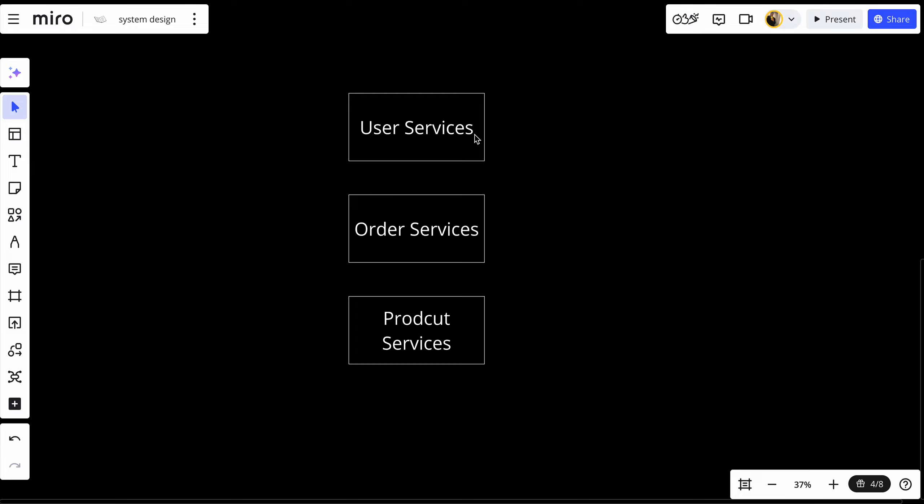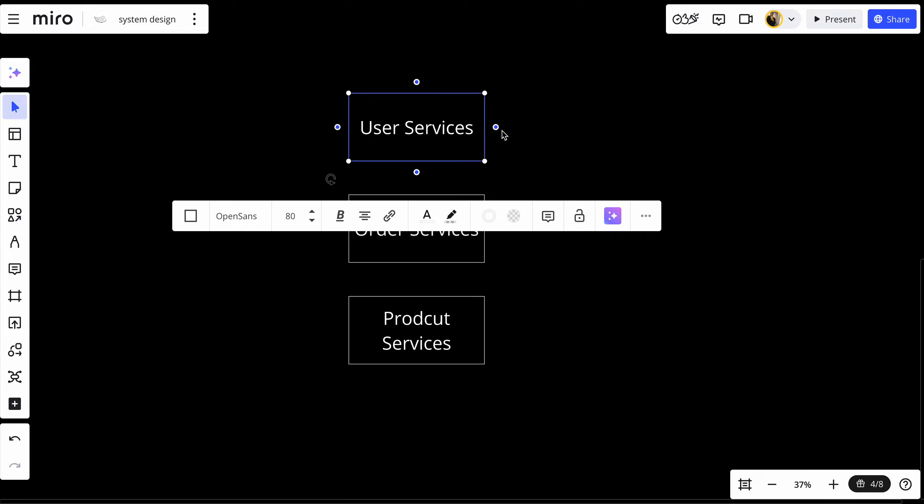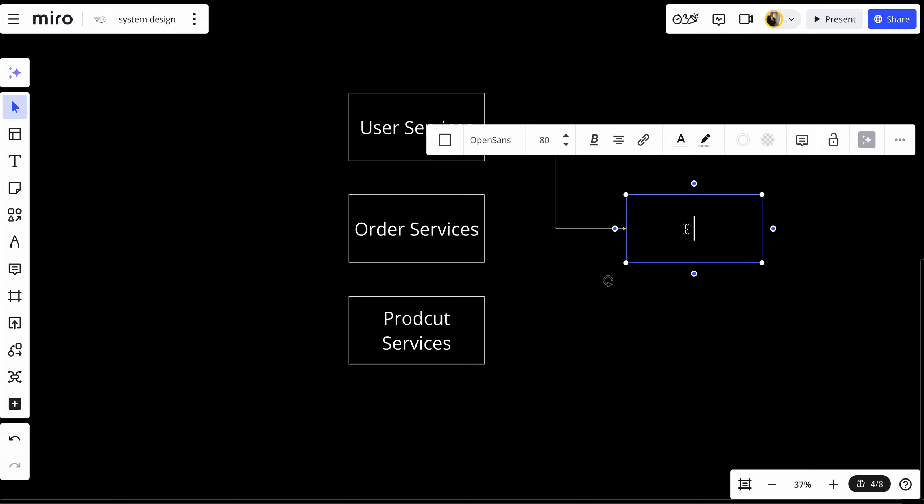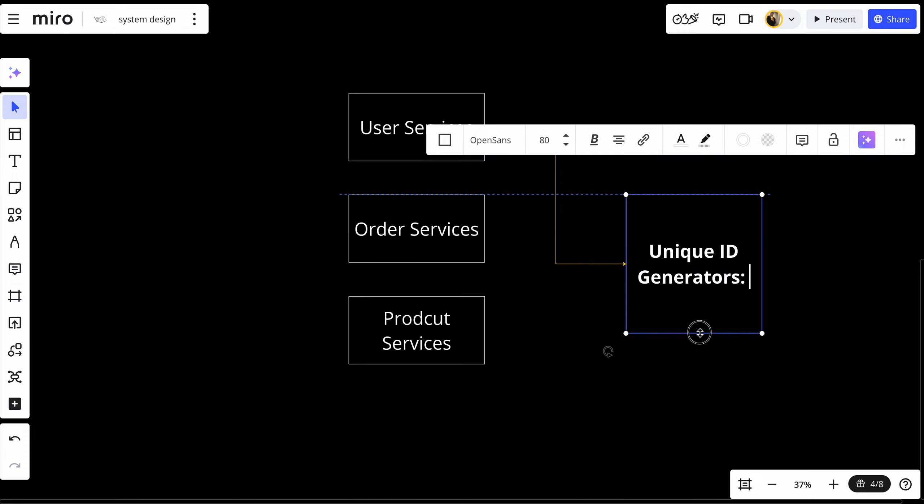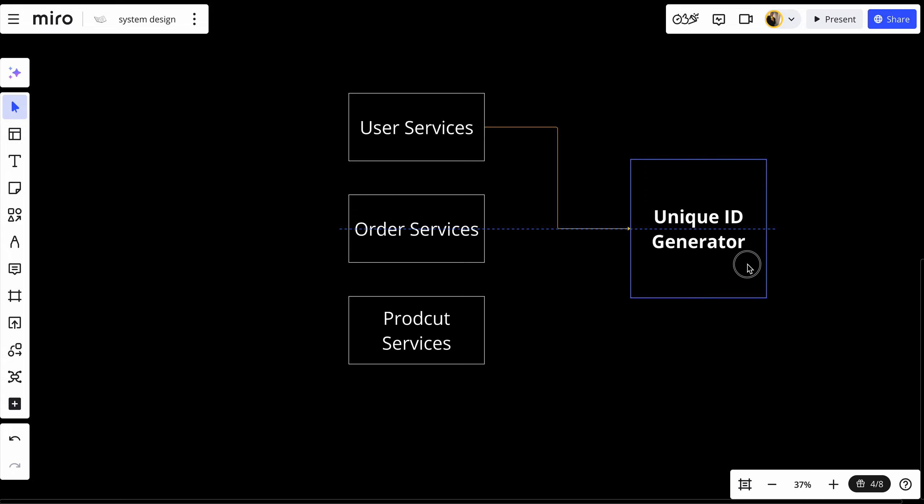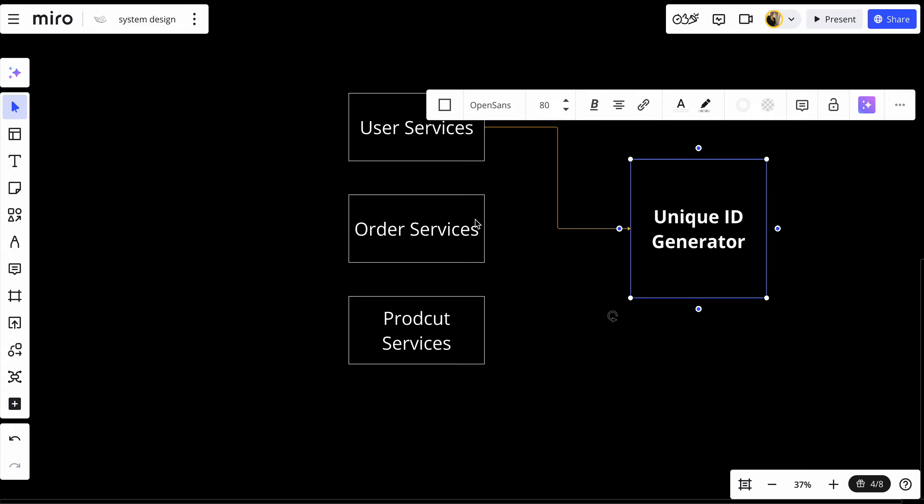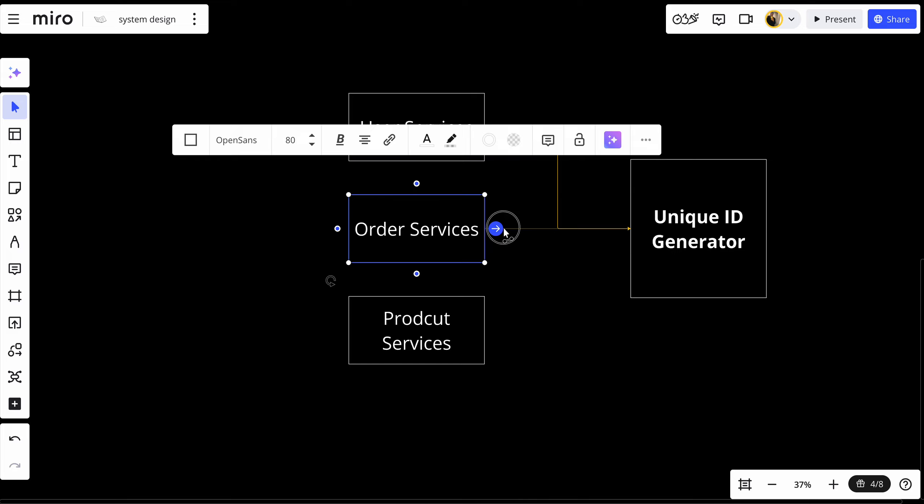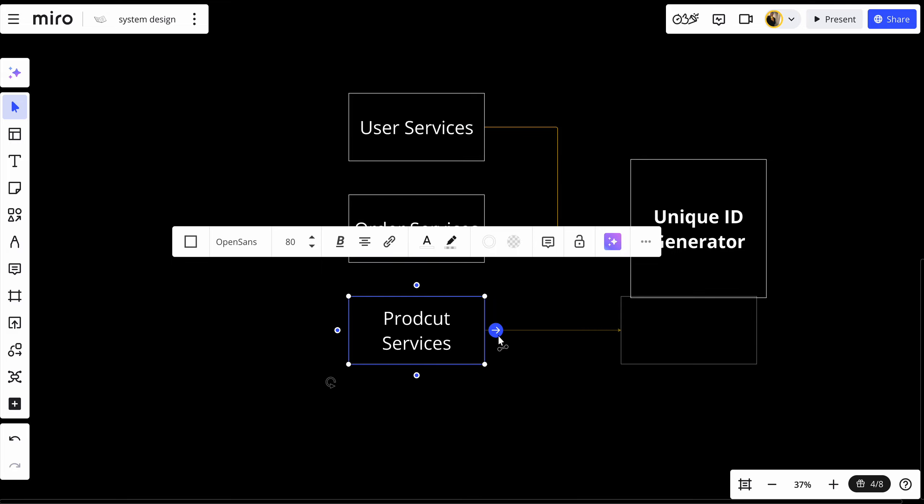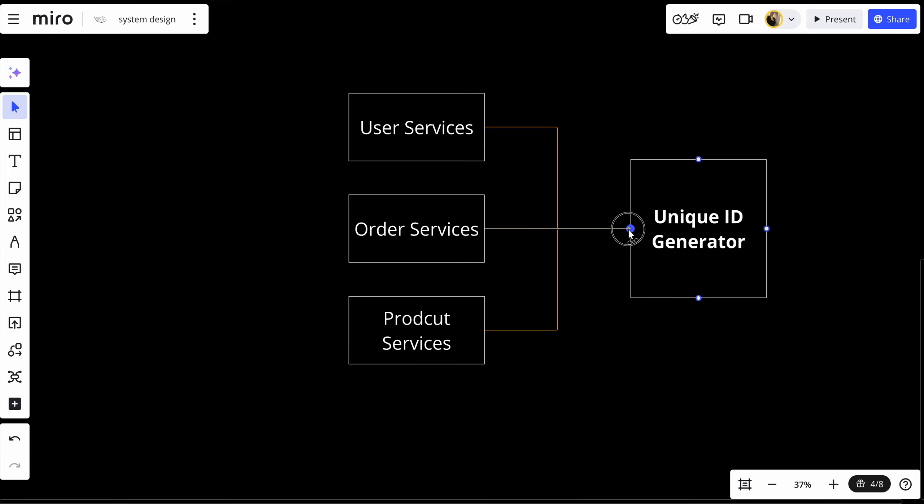For each service, each service has its own database. We need to create and generate IDs so no user has the same ID in another database. Because we have distributed systems, we'll connect with a unique ID generator. They will all connect with the unique ID generator and obtain their IDs from it.